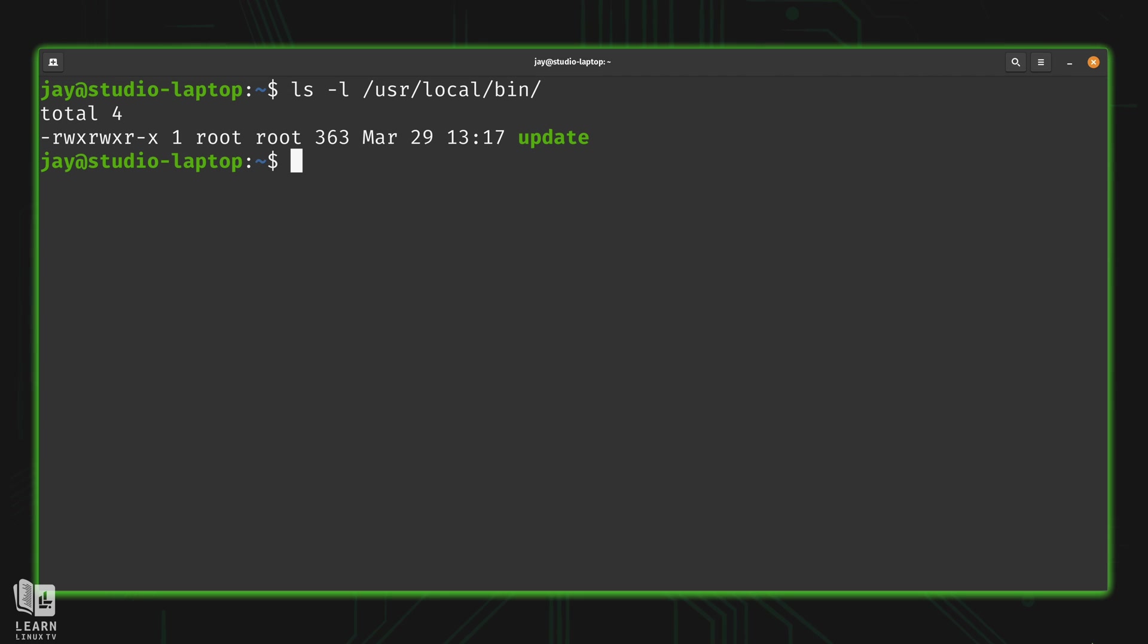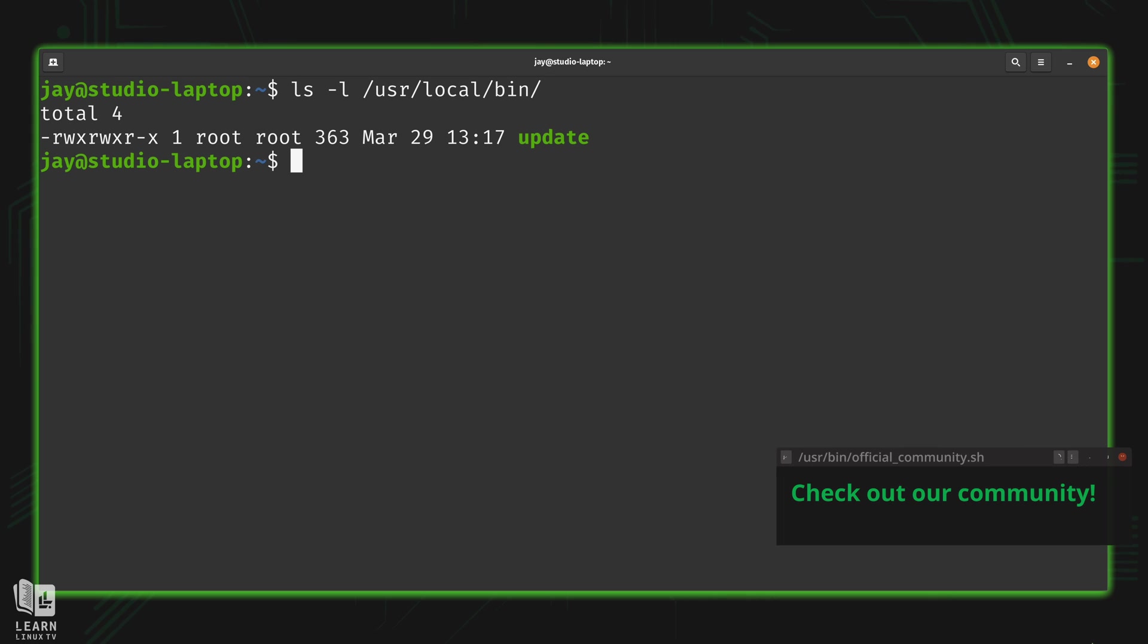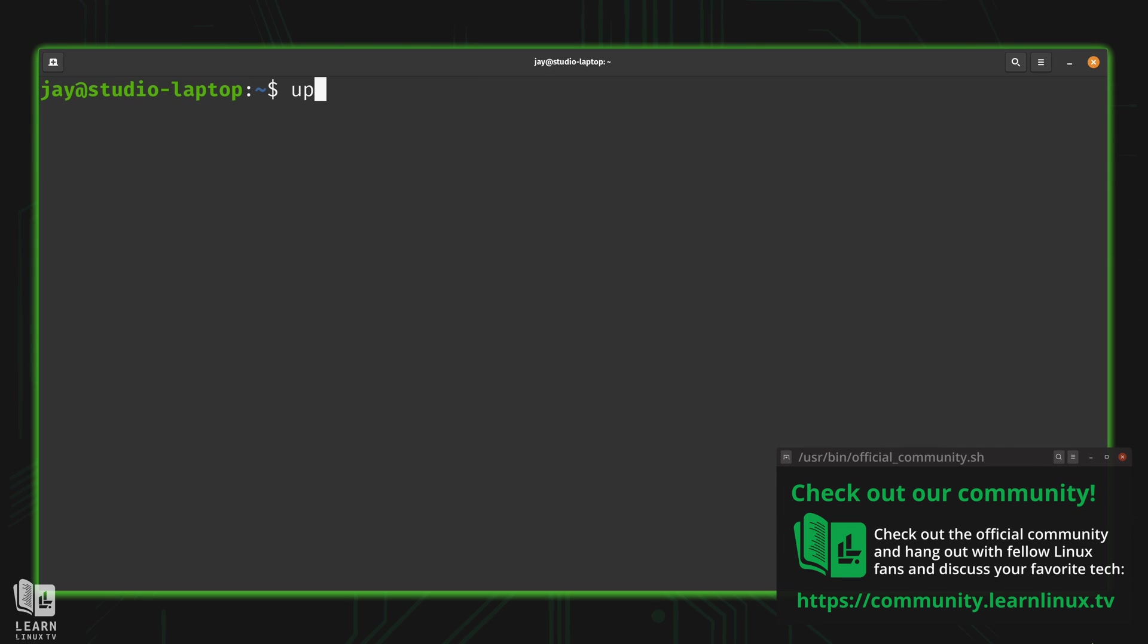Because if you recall, the first line inside our script is a shebang that points out what type of file it actually is or what interpreter needs to be used. In our case, bin bash. So we don't need the extension. We could simply type update, literally. We could simply type the word update just like that.